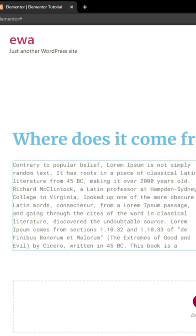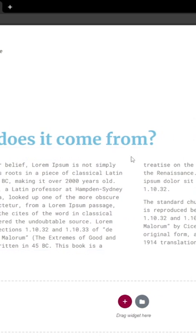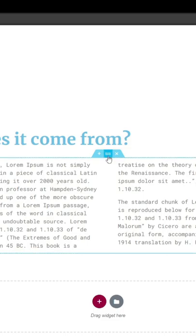In Elementor free version, you can add a shape divider to increase the accessibility and also decorate your site.